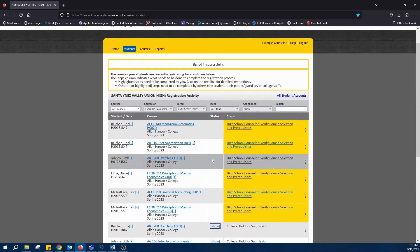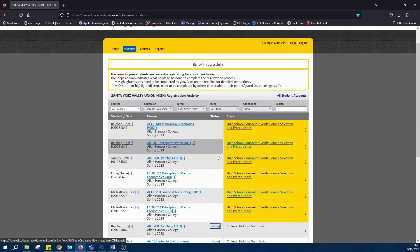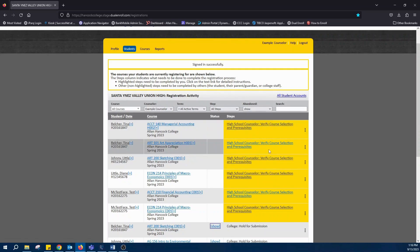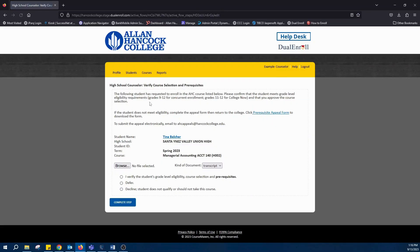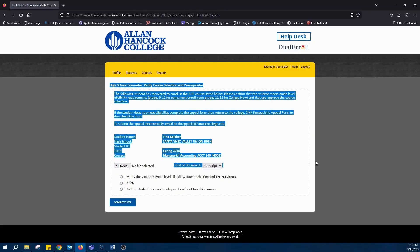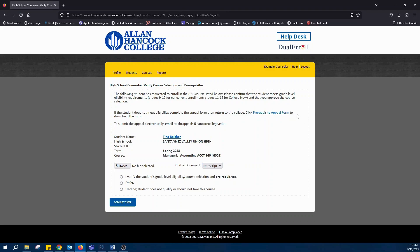An example you'll often see is high school counselor verify course selection and prerequisites. Once you click on that, it'll give you relevant information to the task at hand.